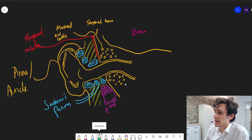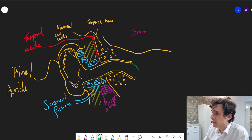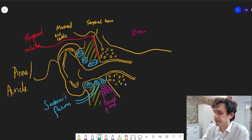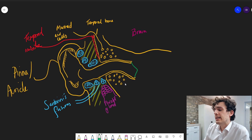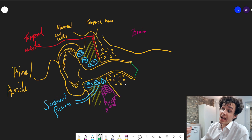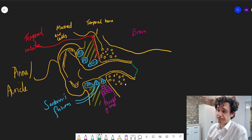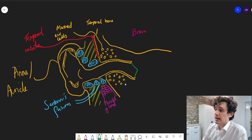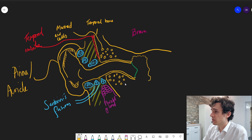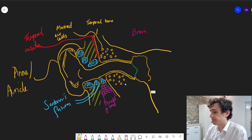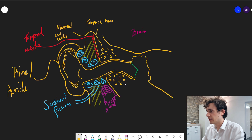So now we're going to draw the eardrum in green. I'm drawing it as kind of a cone — it is concave in real life. It is thought that it is developed to be concave because that gives it a little bit more strength and makes it more robust. And I will draw the middle ear cavity right here as well.